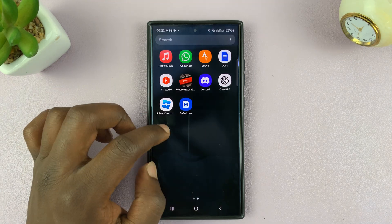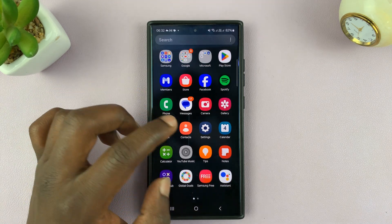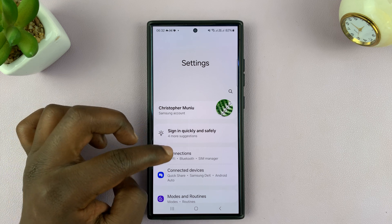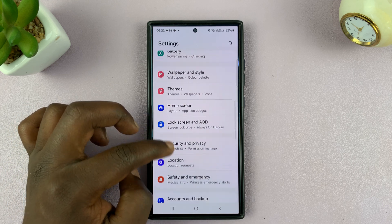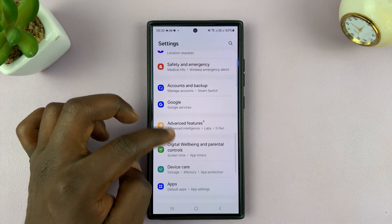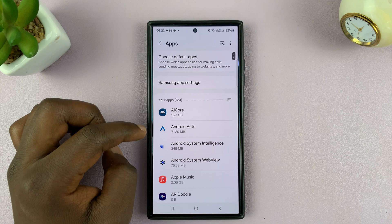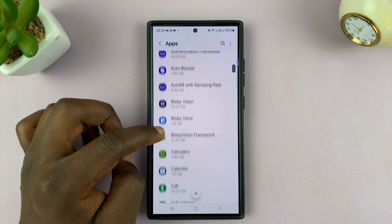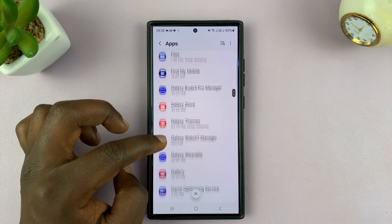So what you want to do to clear WhatsApp cache: go to Settings, scroll down to Apps, tap on that, then scroll down and find WhatsApp.